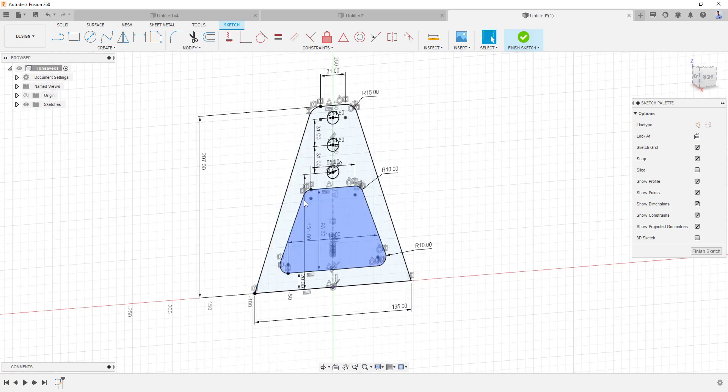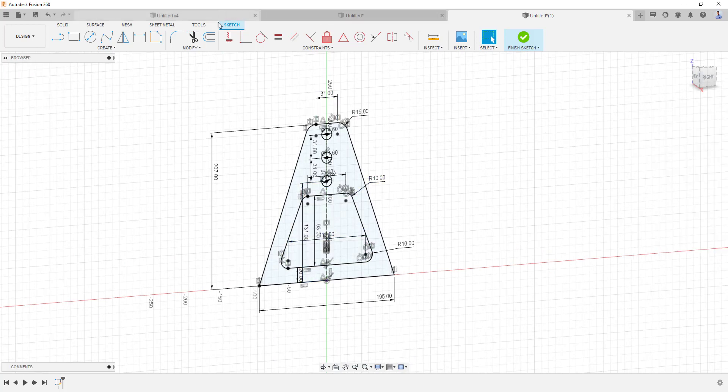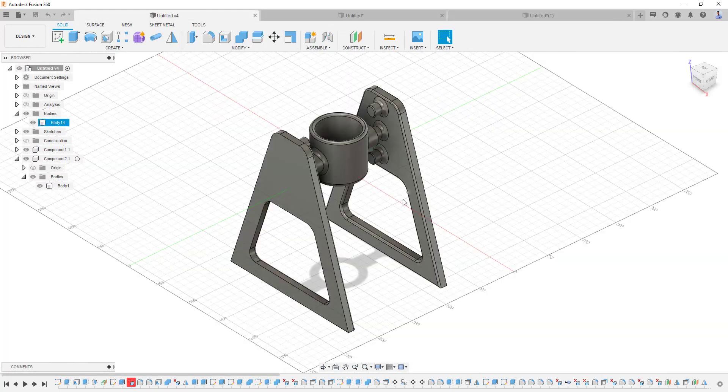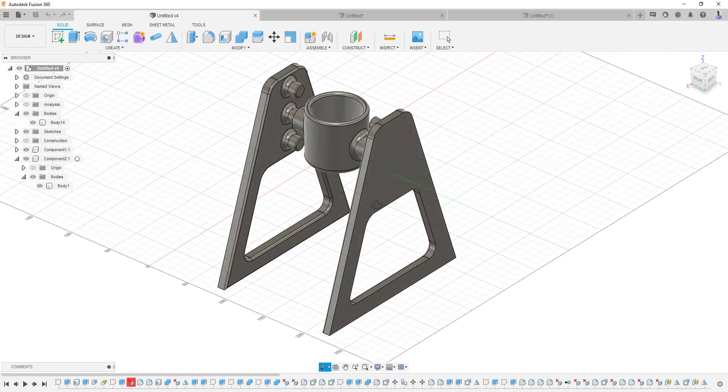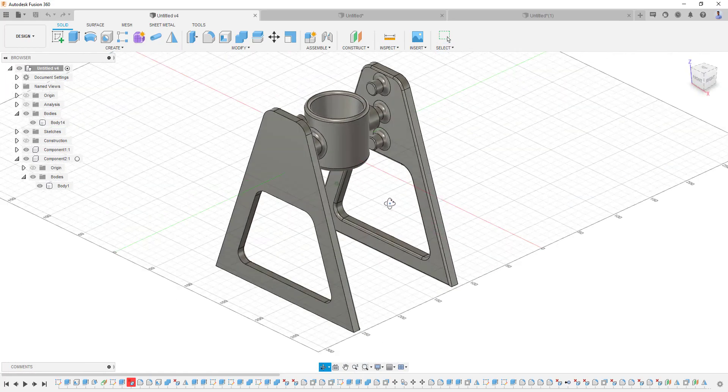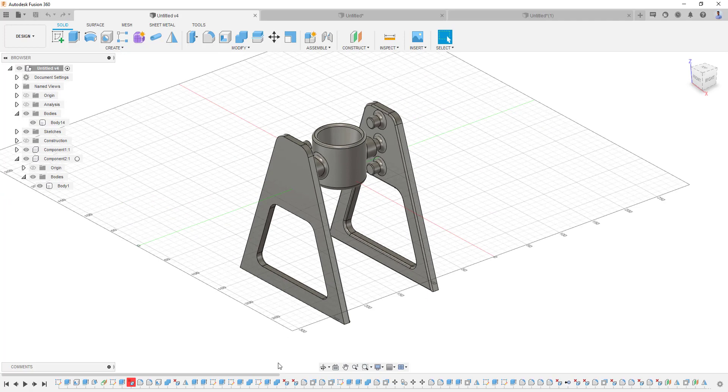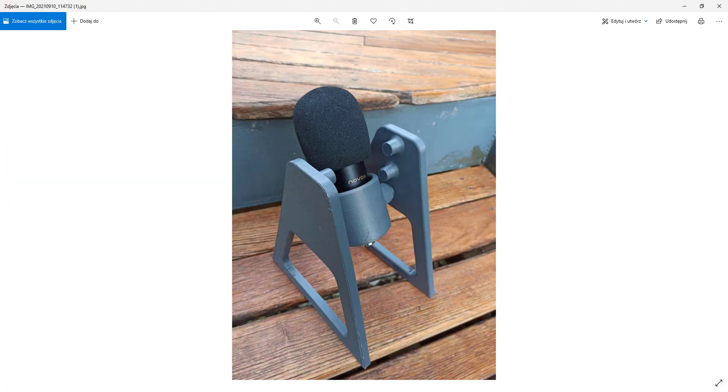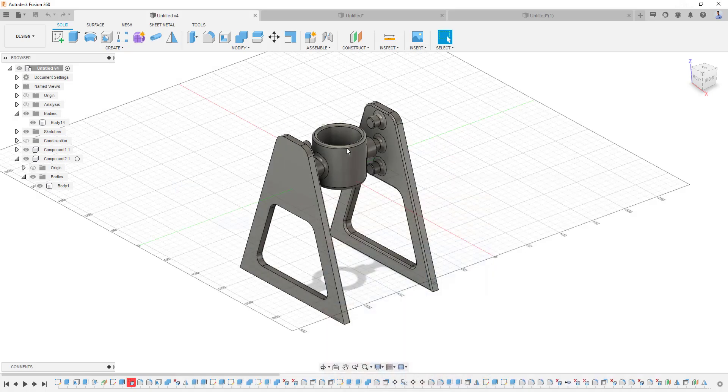And it looks like that. So as you remember from the beginning, this is the shape we can create in Fusion and this is the shape you can get when you will 3D print it. And as you can see there is a Novox microphone, and to be honest I'm using this stand even right now. So it's working perfectly for me. Let's go to the next step.